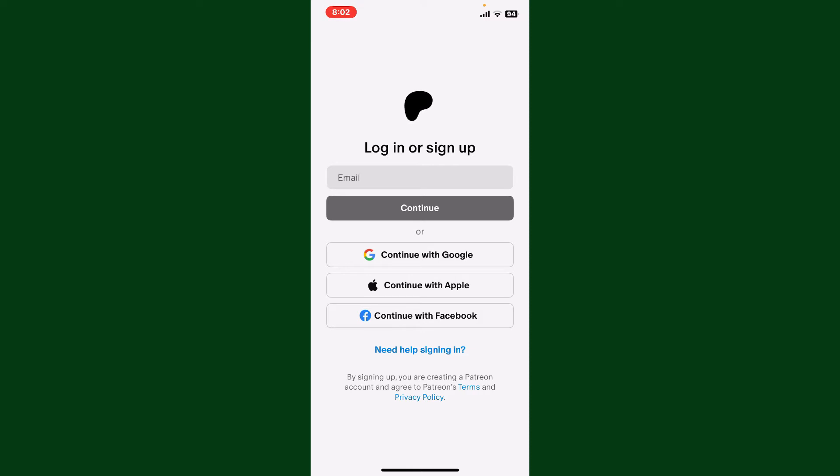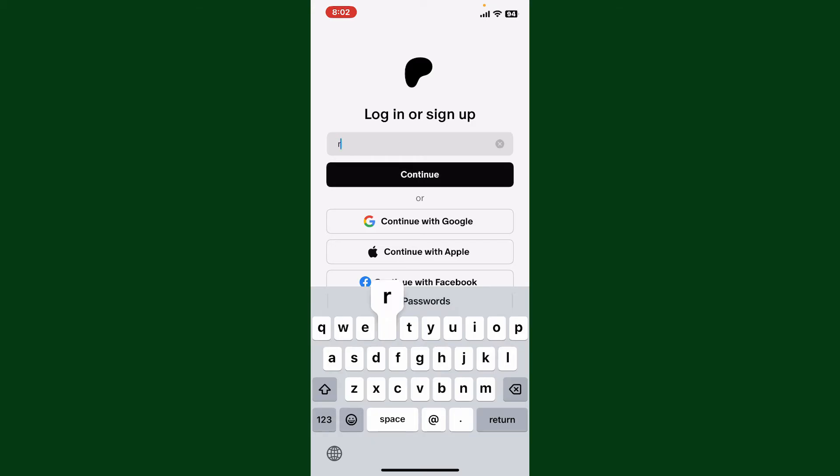Choose the second option at the bottom. You can log in with your Google account, Apple ID, or Facebook account. Select any option from the bottom and follow the prompts to log into Patreon with one of these social sites. If you want to log in using your email, then simply proceed with the following steps.